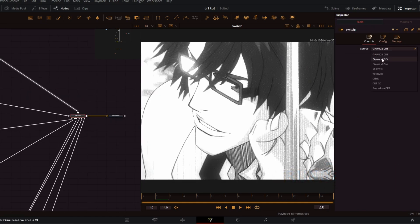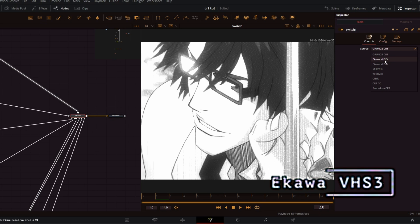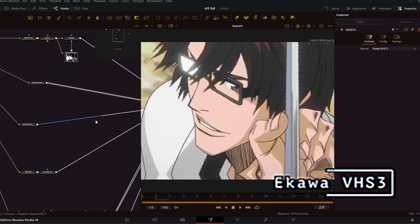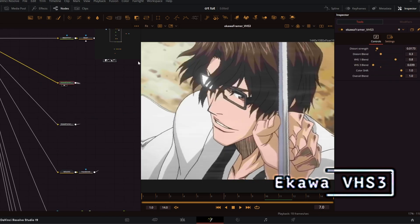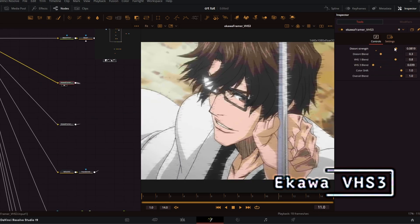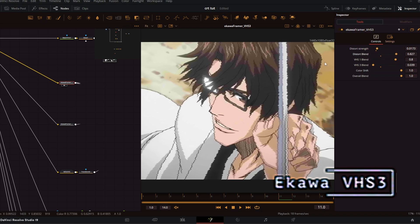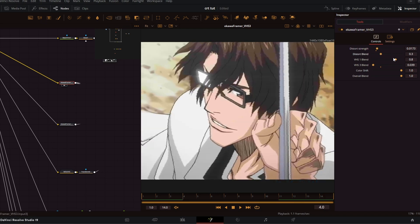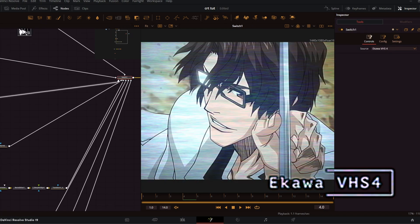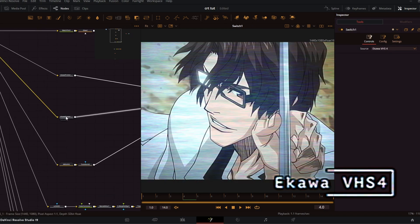The next one we have is Ikawa VHS3, and it doesn't lag at all when you preview it. You can change all the source controls like the distortion and the way it blends with the footage.